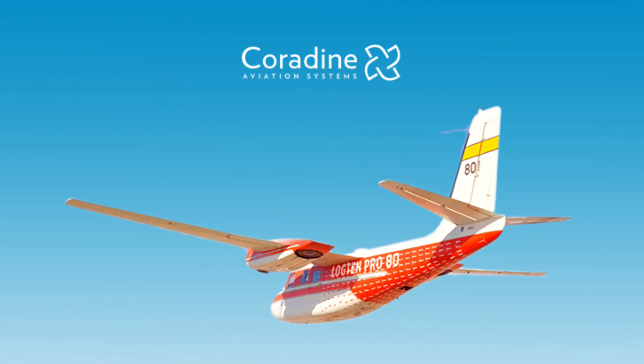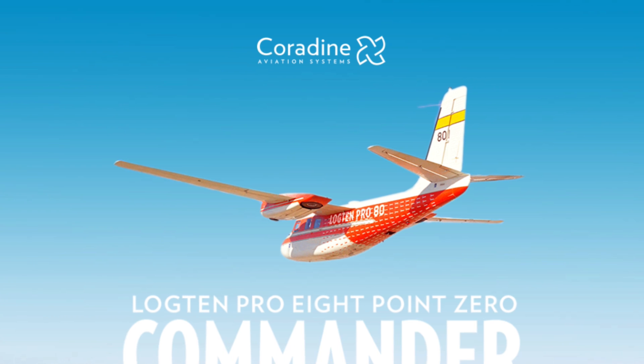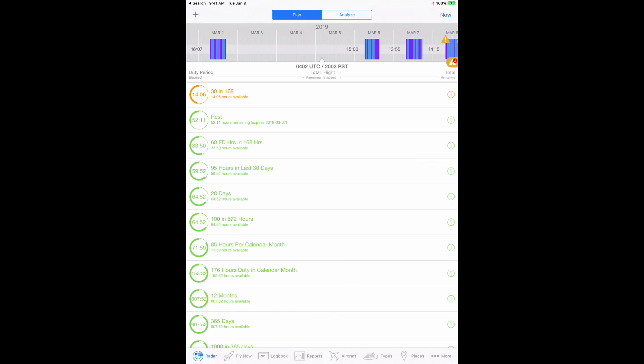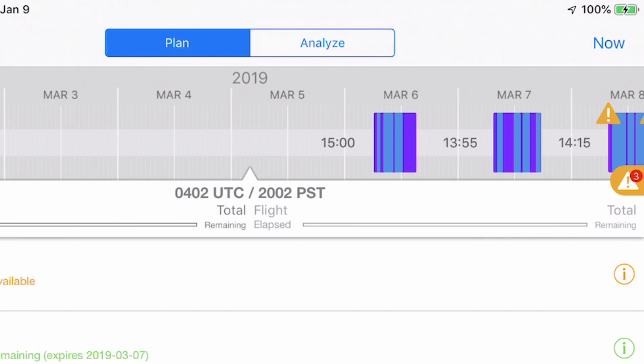We're excited to introduce Log10 Pro 8.0 Commander. We have a couple of highlights in this awesome release to show you. The first is Log10 Pro's powerful new InSight technology. This is a flight safety game changer.